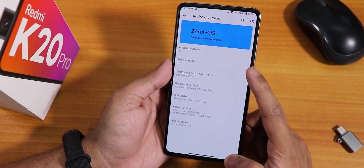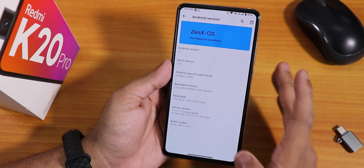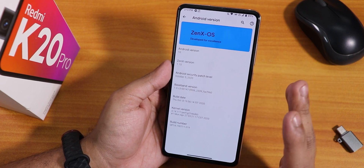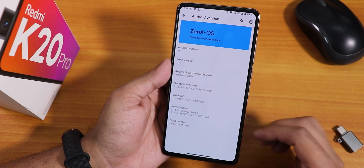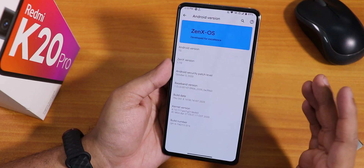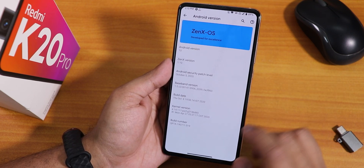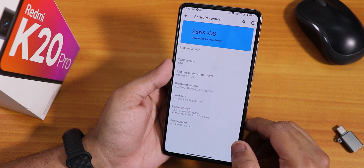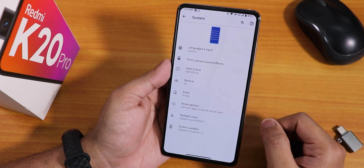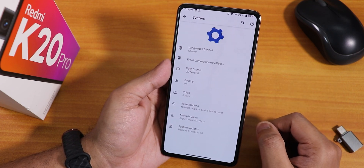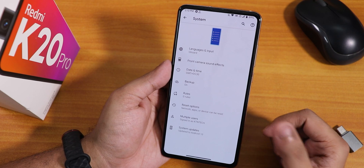The ZenX version shown here is 1.10, and the security patch is October 5th, 2020, because the build date of this ROM is October 8th, 2020. Here you can see the stock kernel listed as the perfg kernel in the system panel. This is how it looks, and it has these animations on top.